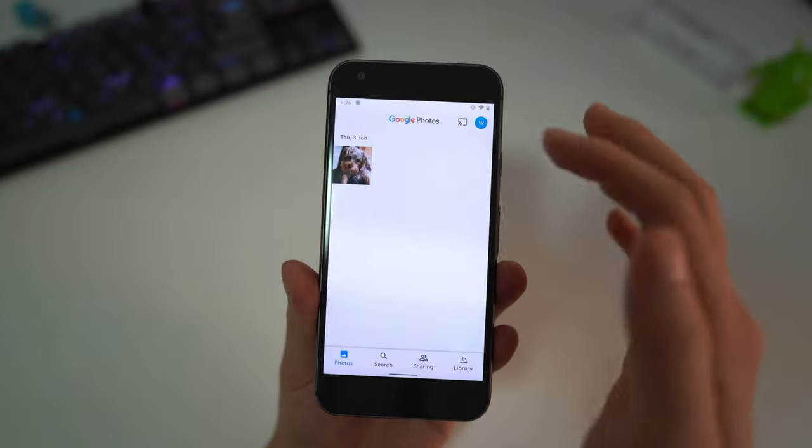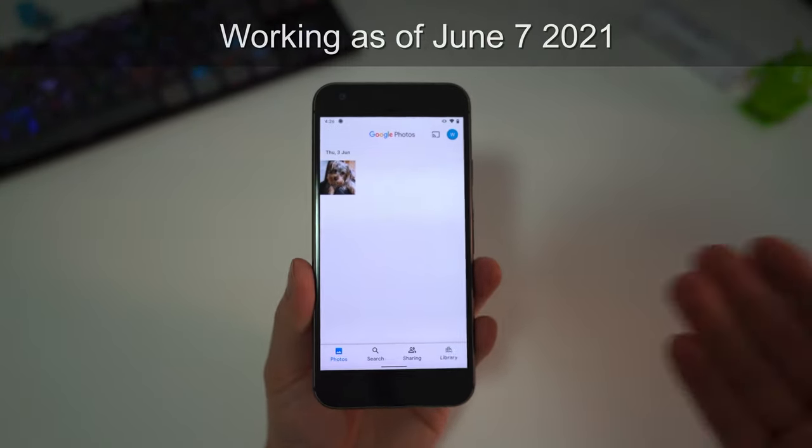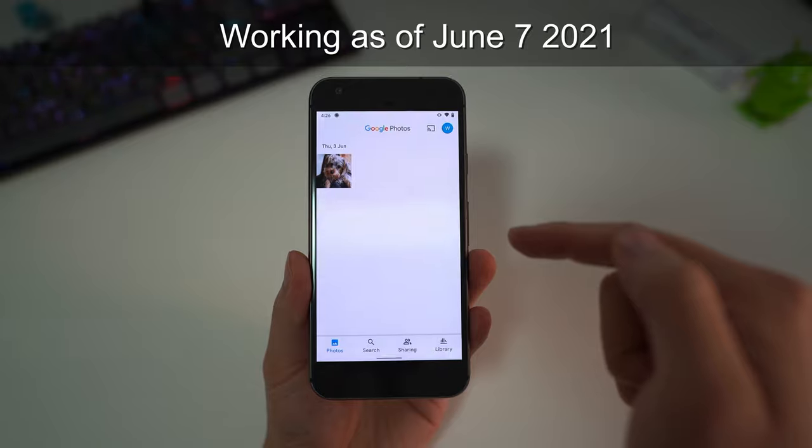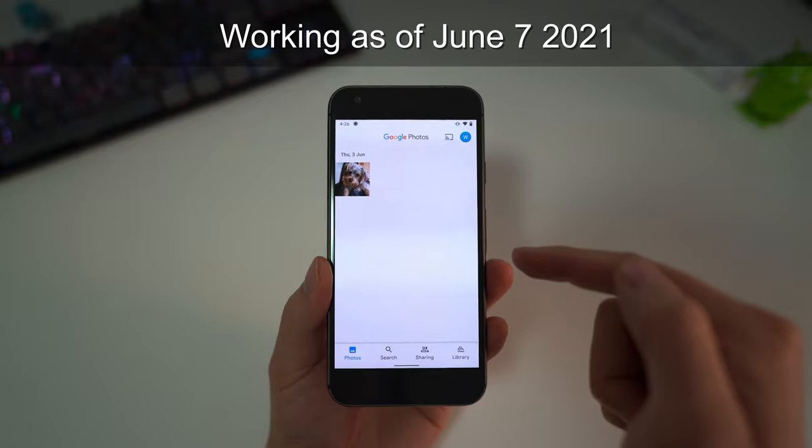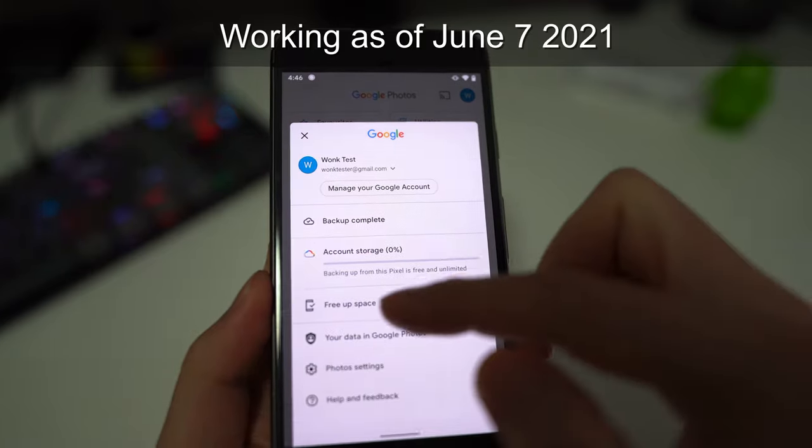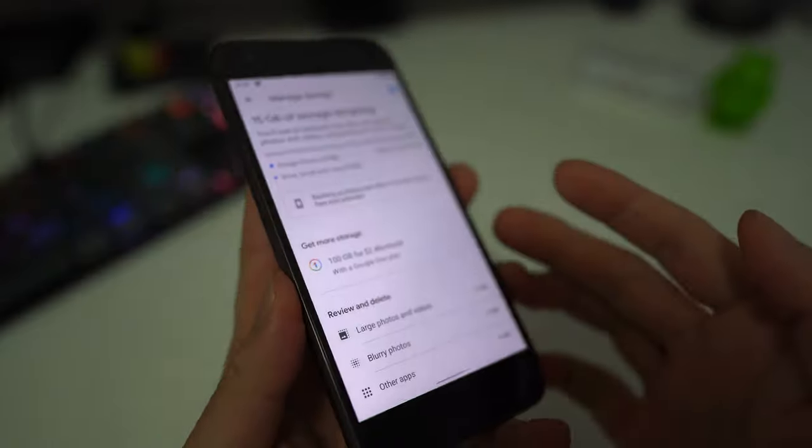What that means is you can just upload your photos from this device, from an original Pixel 1, and you'll be able to get unlimited storage from Google Photos.